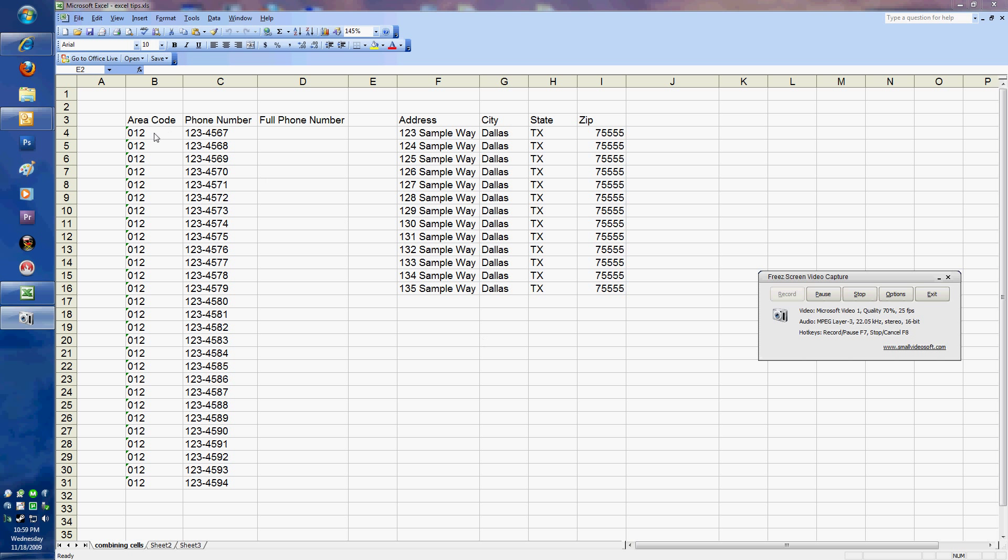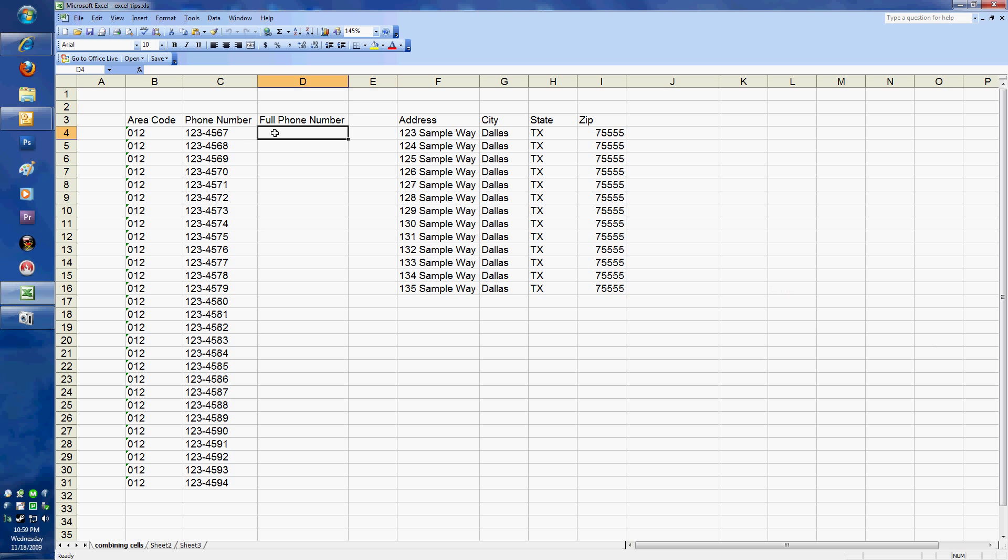It relates to combining cell data into another cell. For instance here we have an area code and we have a phone number. If we wanted to combine that to make a full phone number, something that we could do besides going in and retyping all this information, specifically if you have a long list, is a calculation to actually bring that all together.